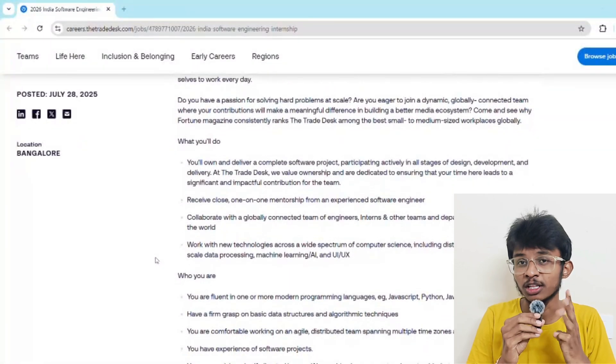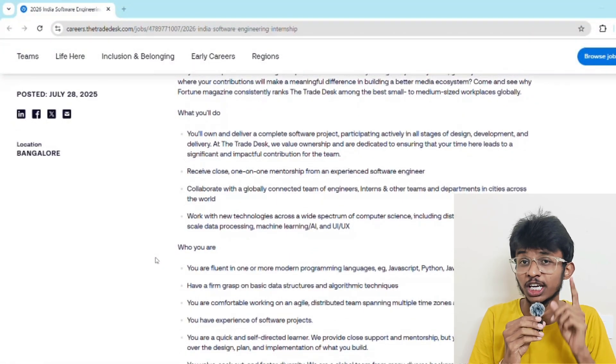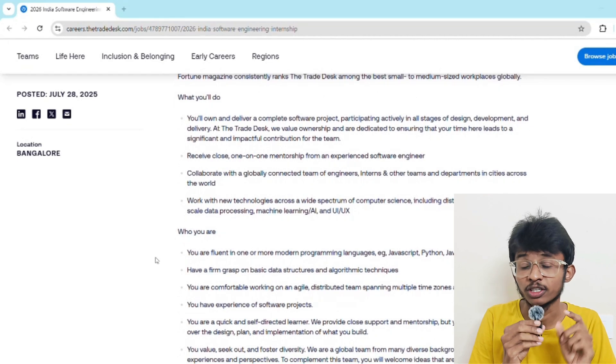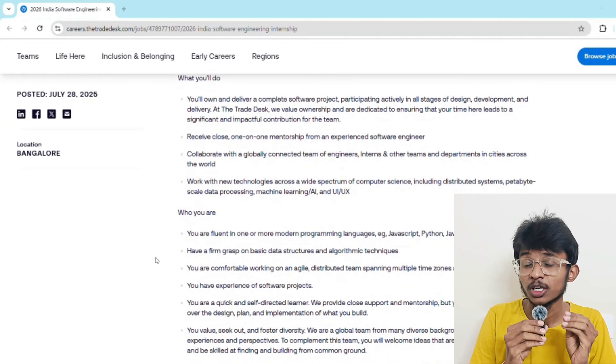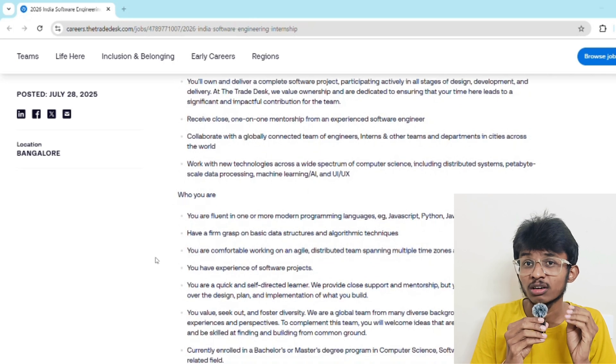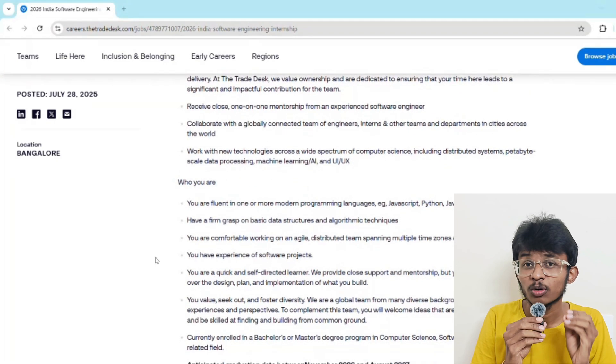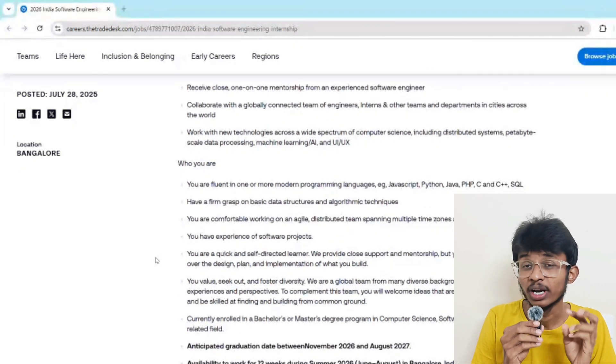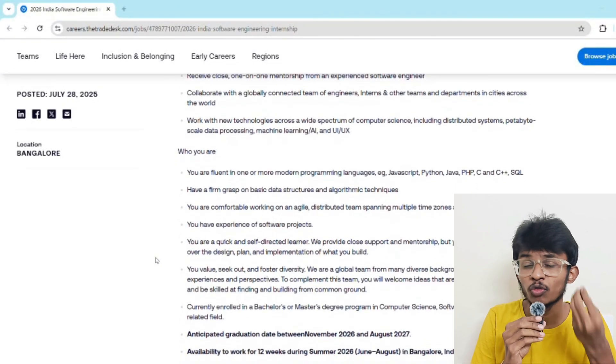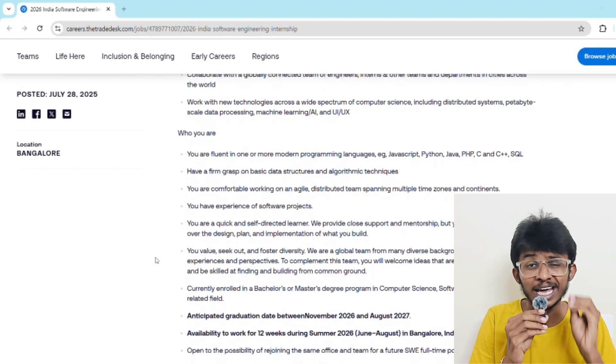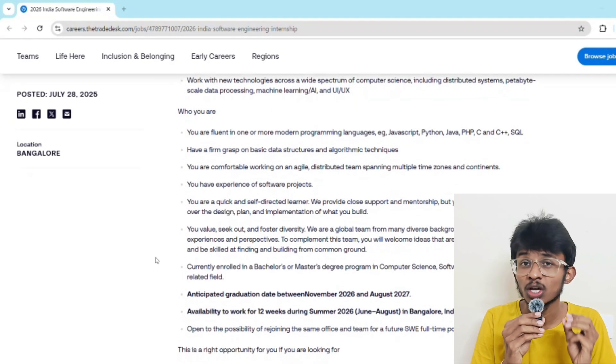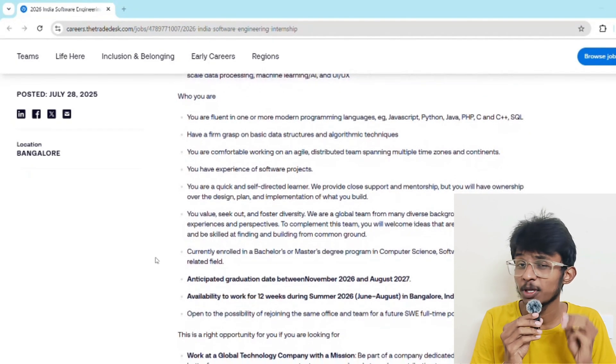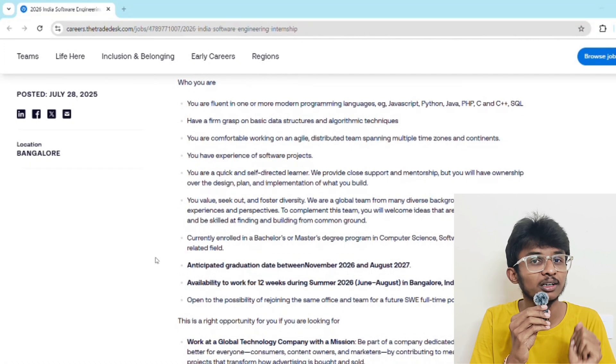Now let's talk about why this internship is a big deal. Three big reasons: First, exposure to world class engineering - you're working on real-time projects. Second, incredible mentorship - you're getting a senior engineer as mentor who will guide you weekly. Third, internship to full-time conversion - many interns from this program are directly converted into full-time roles at The Trade Desk after graduation. This internship is not just a line on your resume, it's a career launchpad.